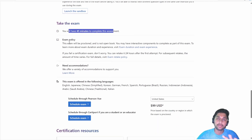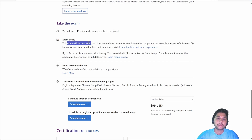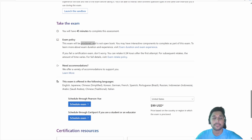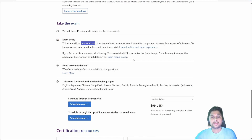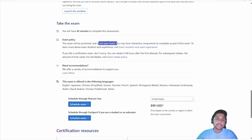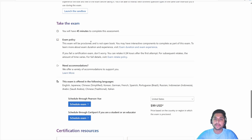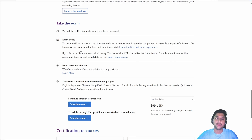You can give this exam online as well as by going to a test center. This is not an open book exam — it is camera proctored and your audio will also be monitored. So you will require a proper system with a stable internet connection, as well as a working camera and microphone.